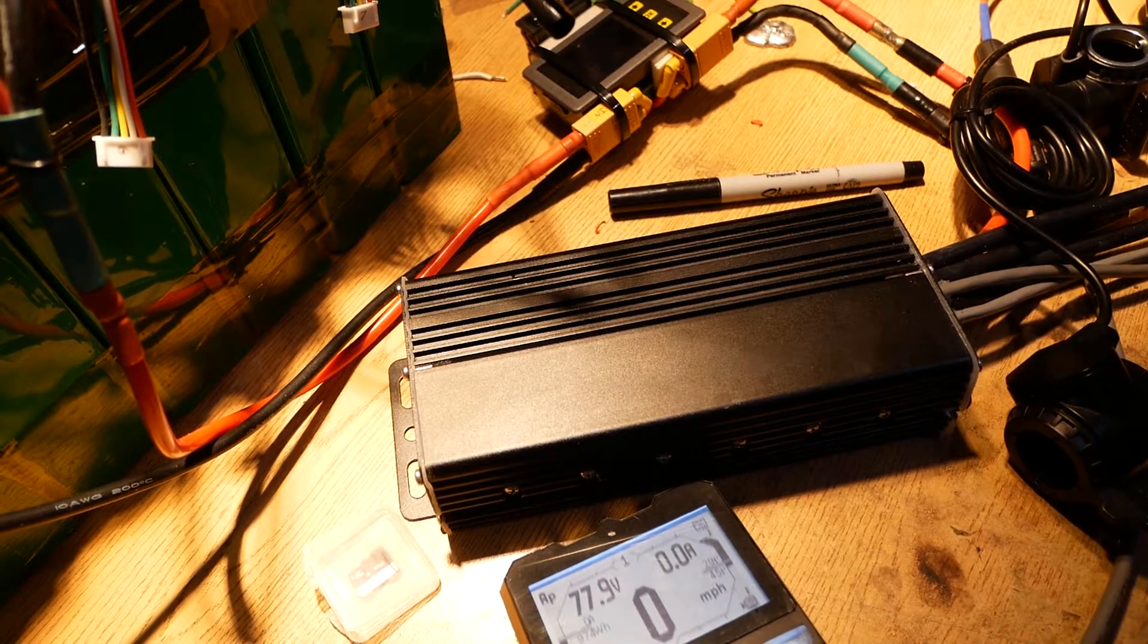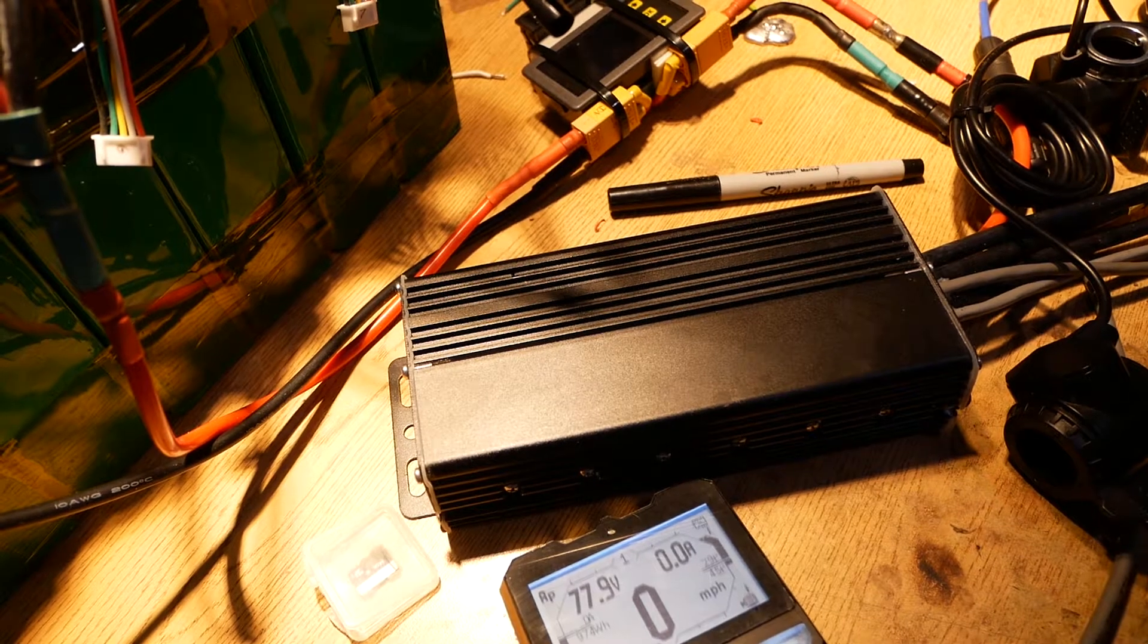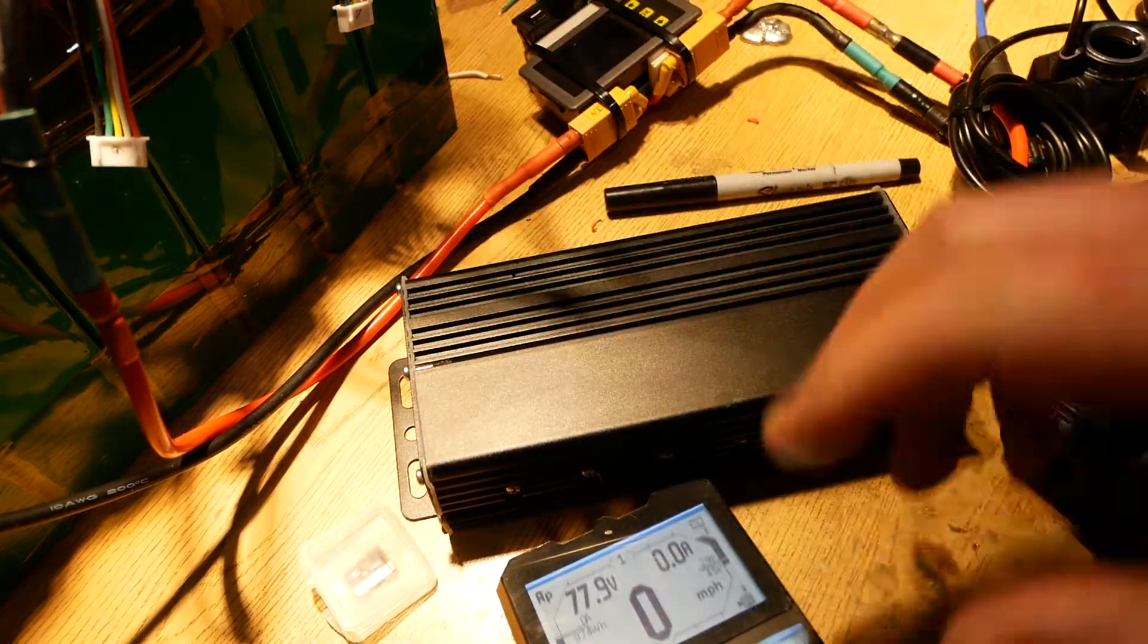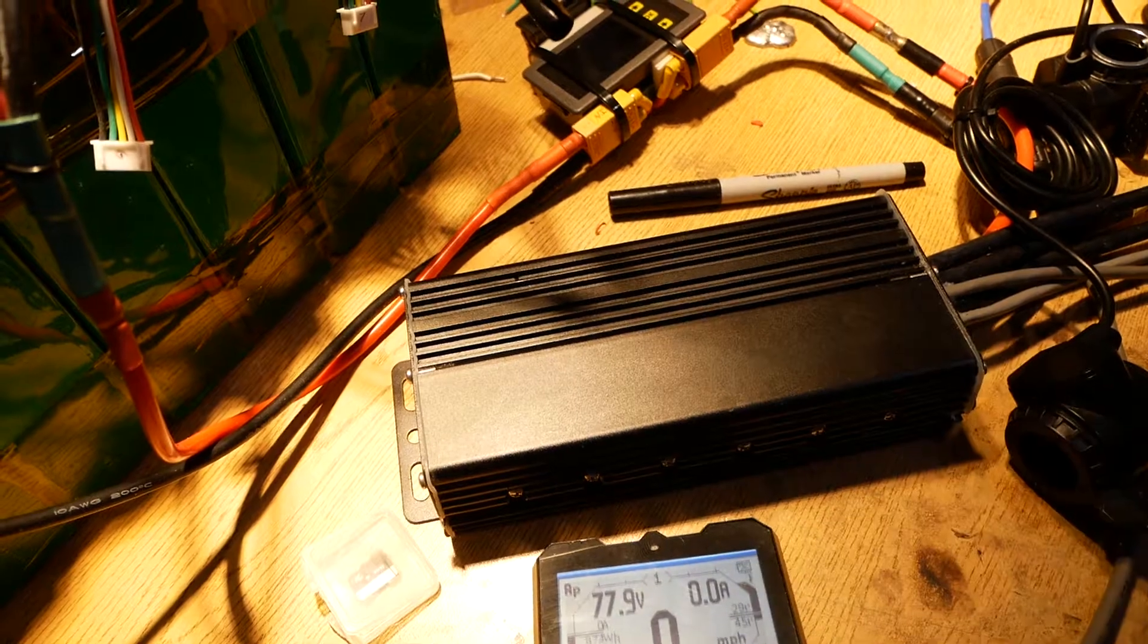Hello YouTube, D-Badry here. This is a Nucular 24-FET controller. This is the display for it.